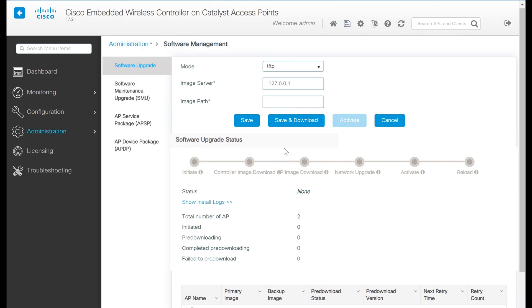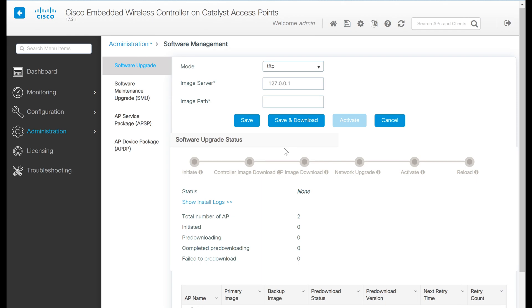One thing to note about the embedded wireless controller is that with a normal controller, we would expect it to keep all of the software images loaded and handy for when a new access point comes online and joins. The controller then sends that software image to the new access point as it joins to upgrade it.